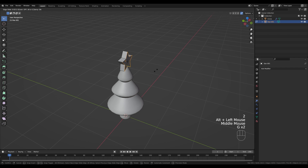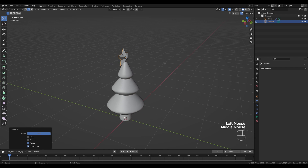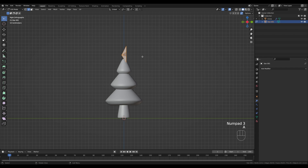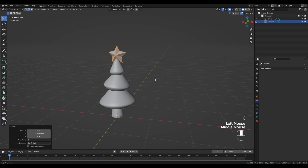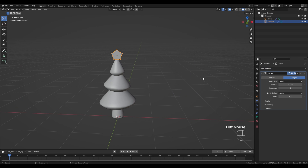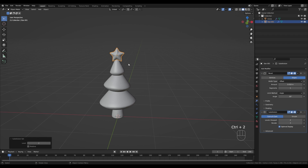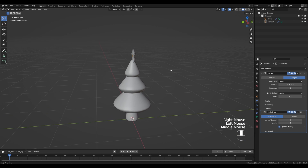Go back into edit mode, enable Auto Merge, and switch to edge select by pressing 2. Alt-click the outer loop, press G twice and slide it back so it merges in the back. Fix the shape — go to side view by pressing 3 on the numpad, press A to select all, press G then Y and move it to the origin point. Add the Bevel modifier and reduce the amount, then press Ctrl+2 to add the Subdivision modifier and shade smooth — we have a nice star decoration.